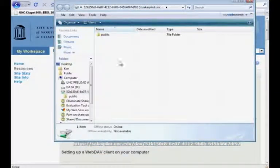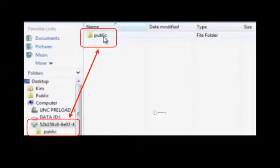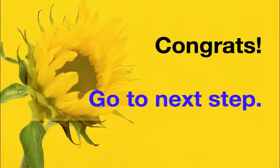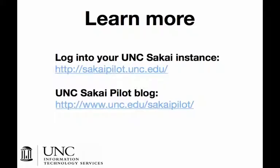And there you see the public folder that we created. Let's zoom in to really look at this. Last time we created a public folder in Sakai, and we see our Sakai drive. So congratulations, you're ready to go to the next step. To learn more, go here.